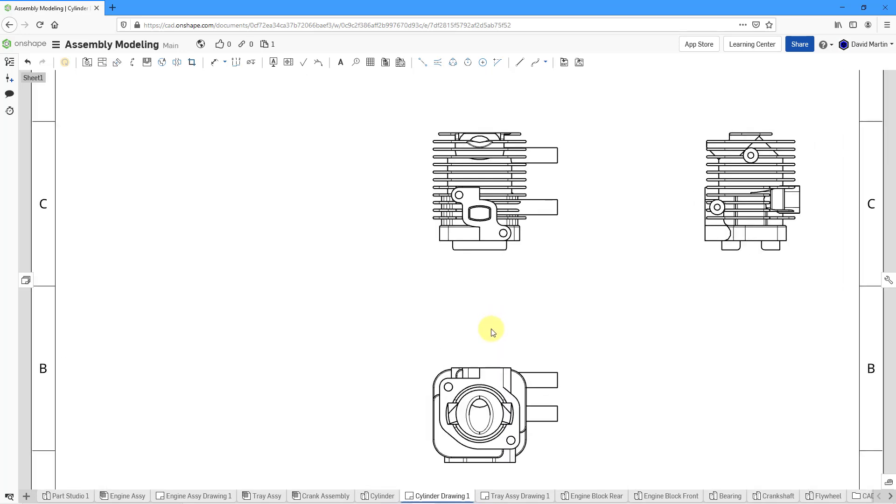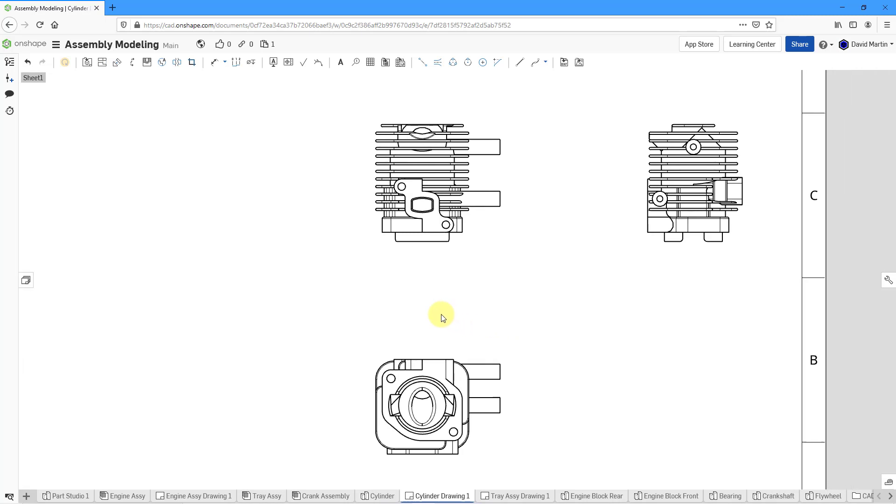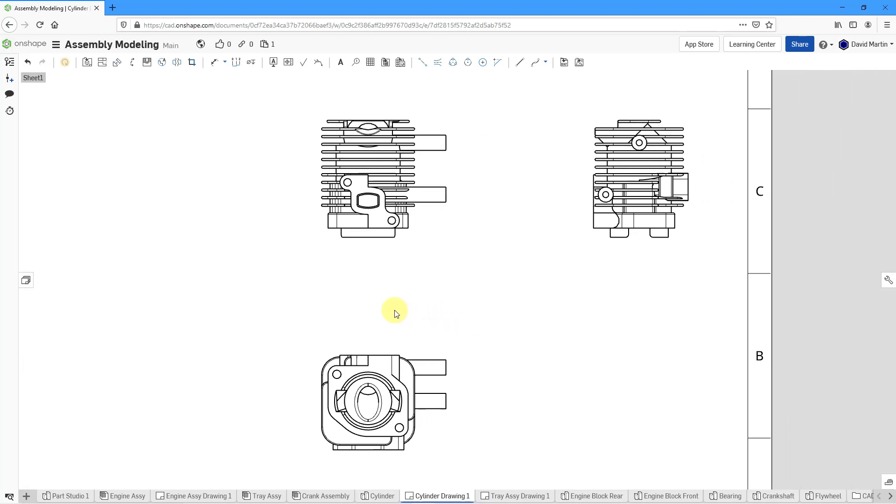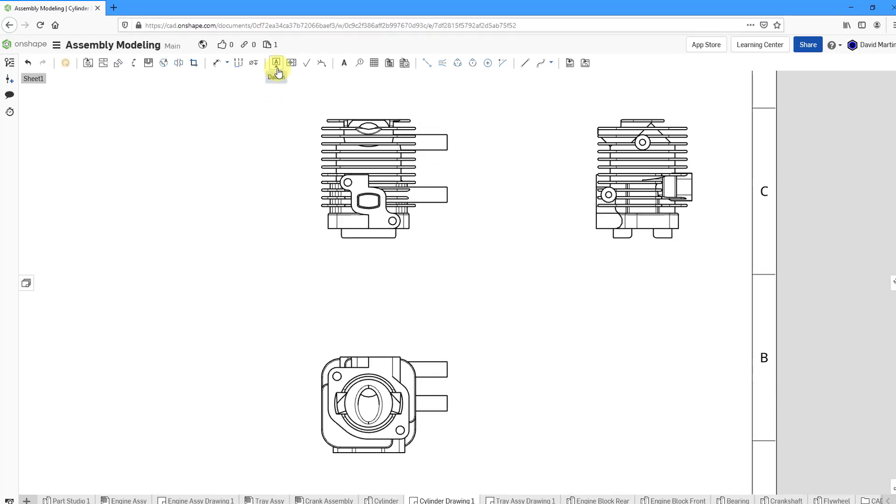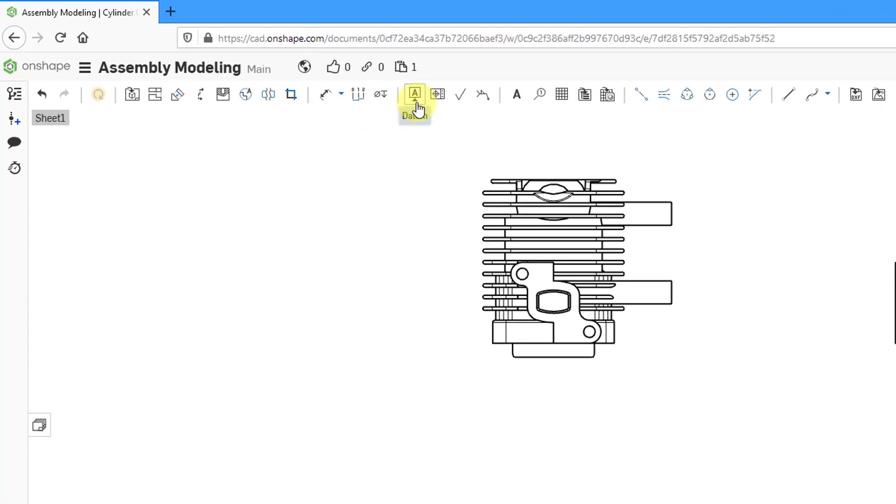First, let me zoom in a little bit and pan this over where I want to start creating them. To create a datum, you are going to click on the datum icon in the ribbon.